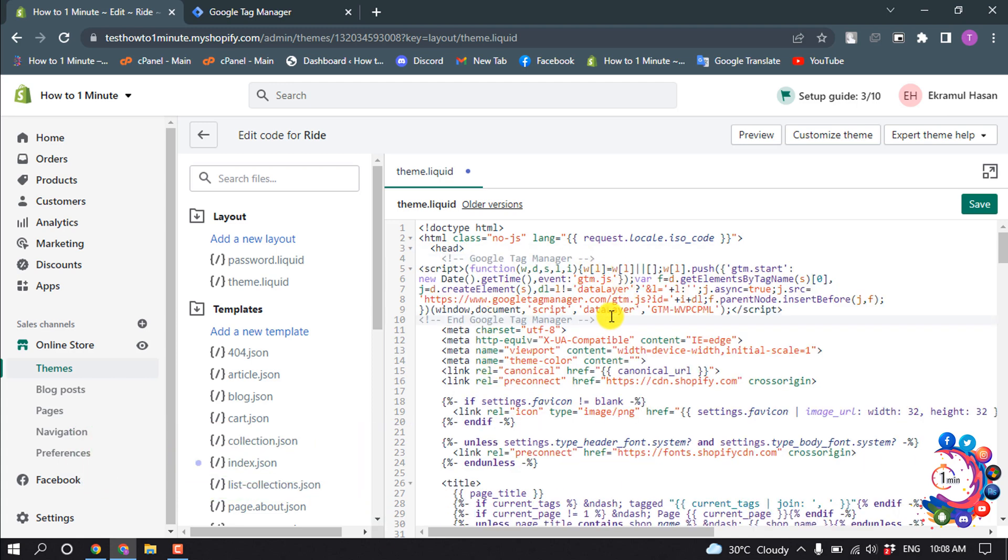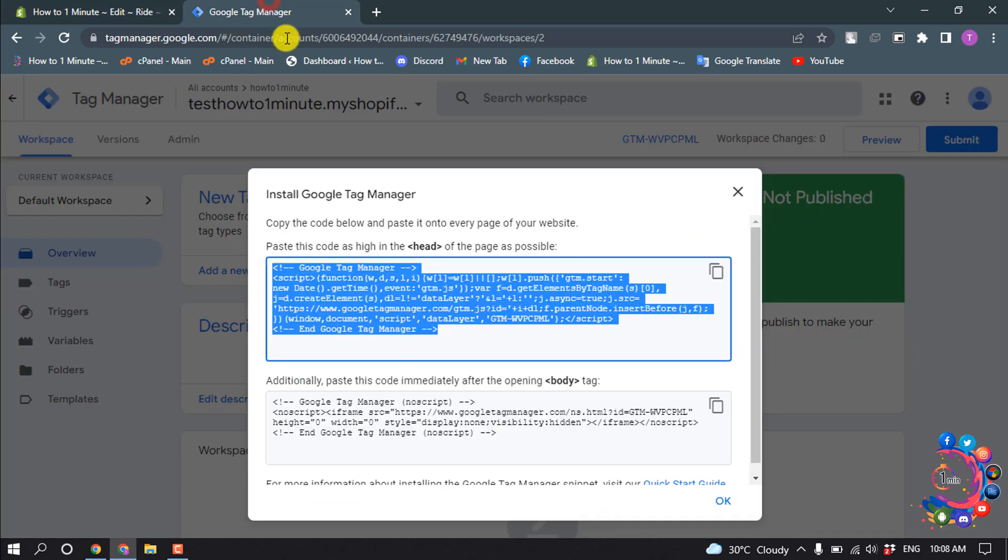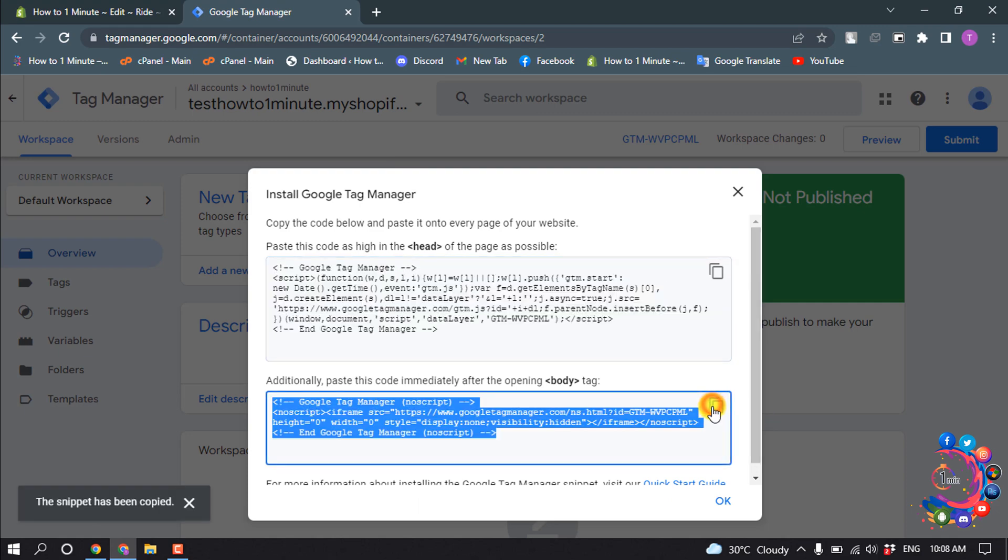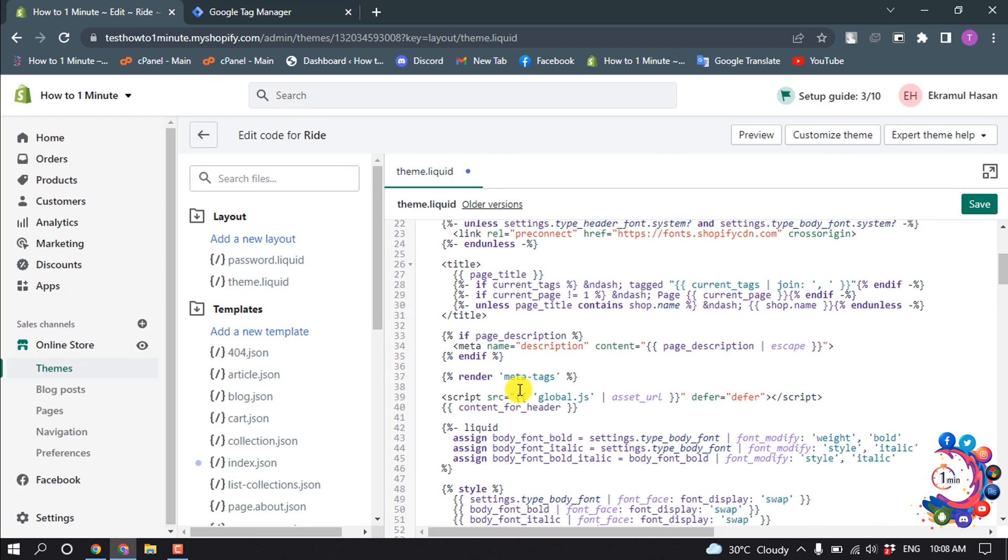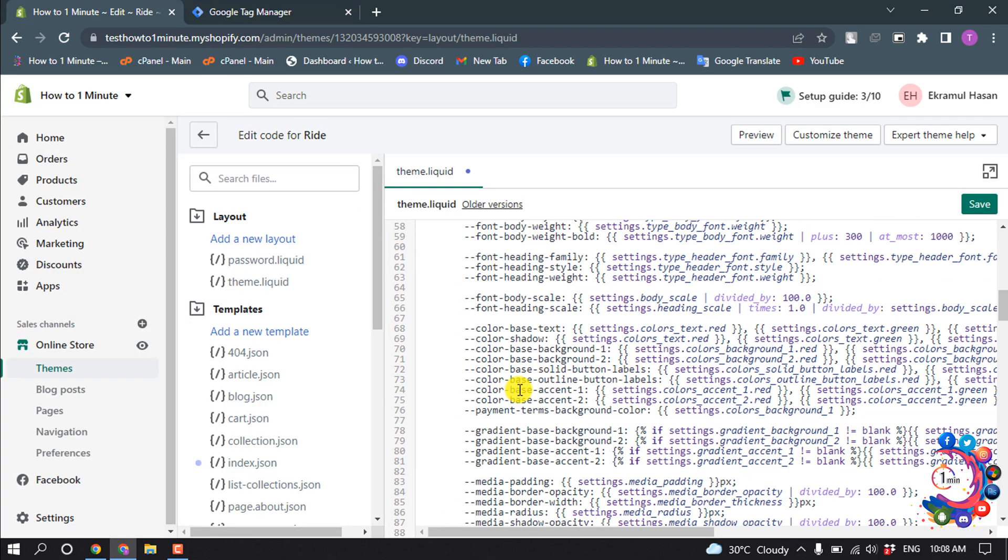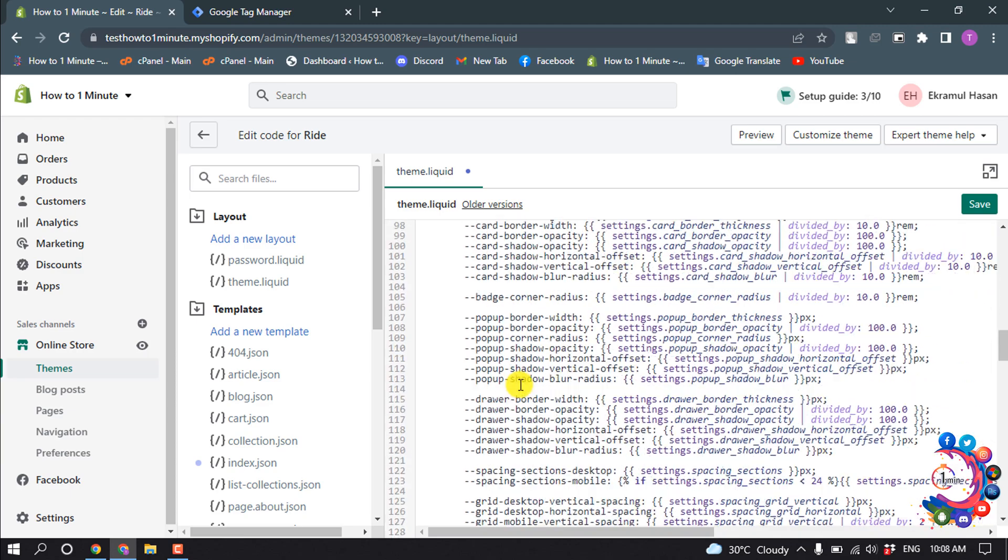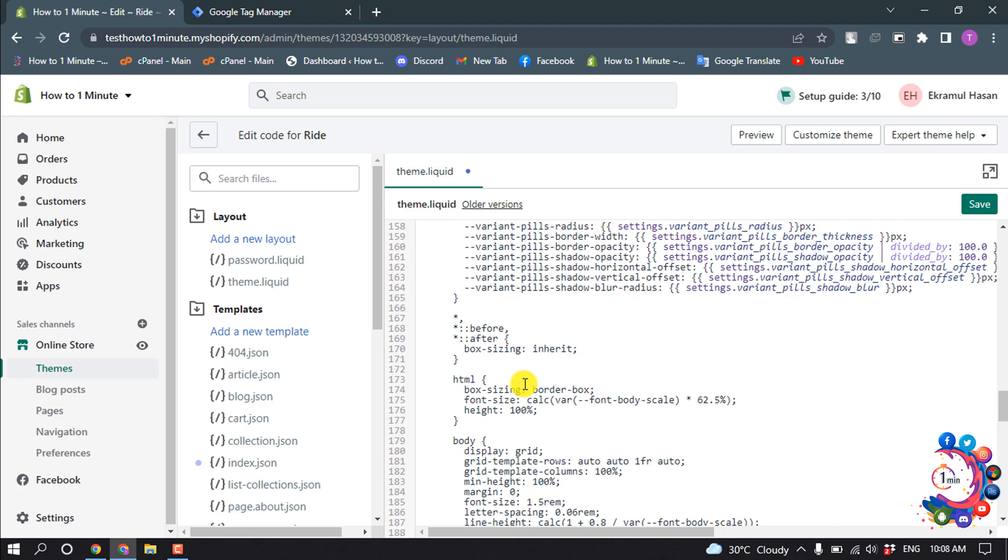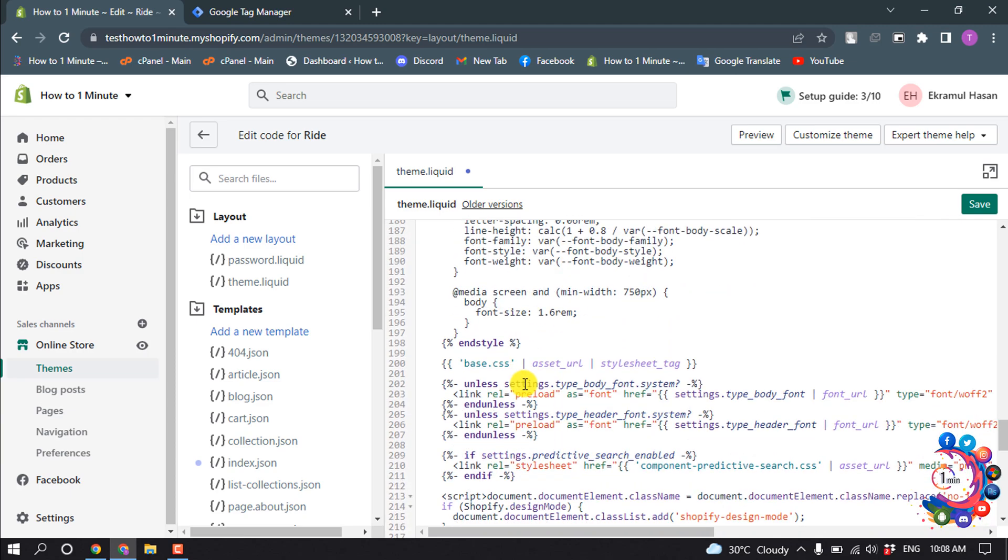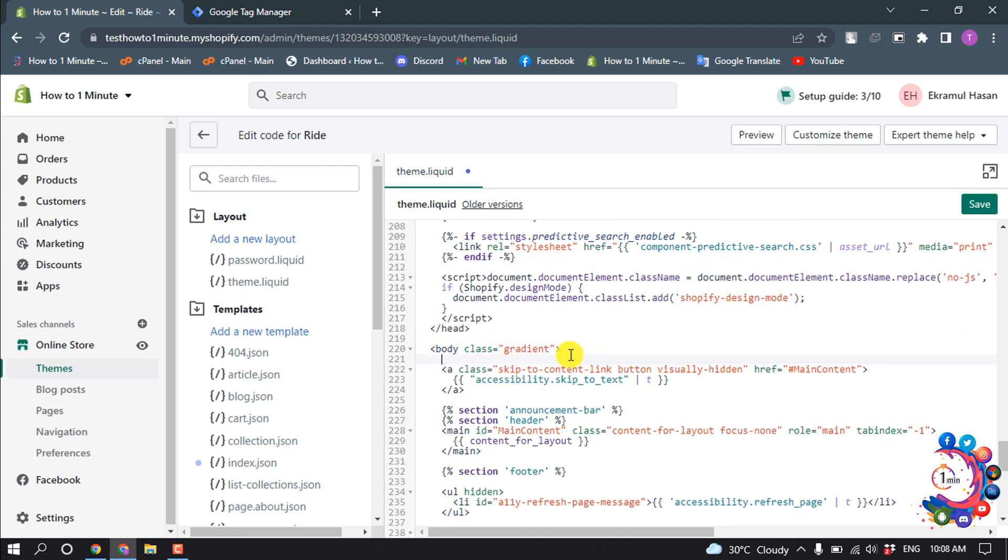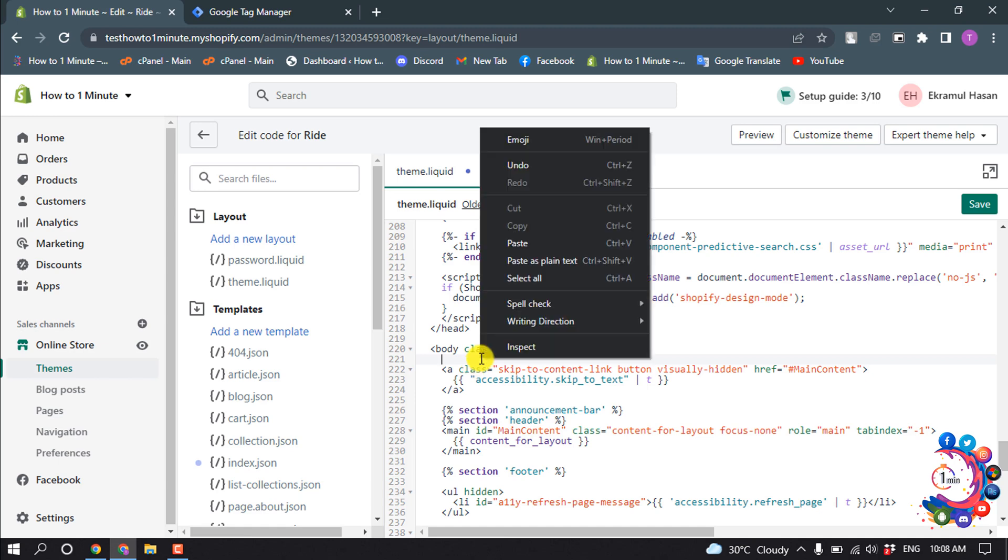Okay, the code has been pasted. And now again go to Google Tag Manager and copy this body tag from here. And now search for body tag. So here we can see the body tag. Give an enter and under the body tag paste the code here.